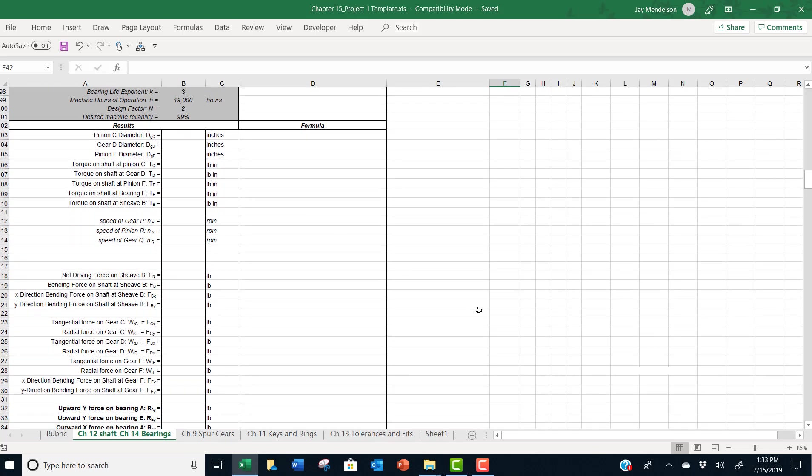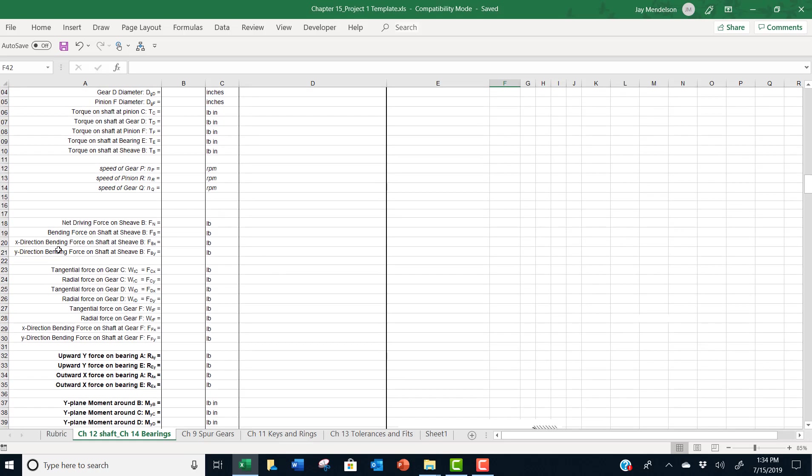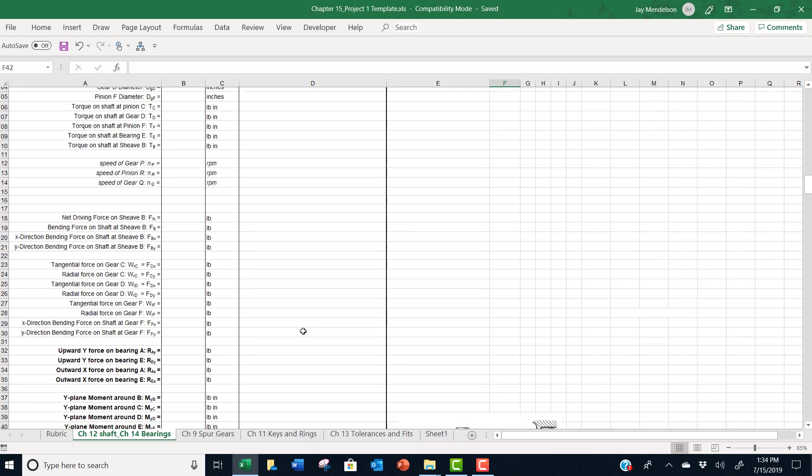This part of our spreadsheet, we guide you through step by step, figuring out what component diameters are and how much torque is applied at various locations, as well as speeds. Moving on down here, we take you through step by step all of the calculations that you need to do in sequential order.